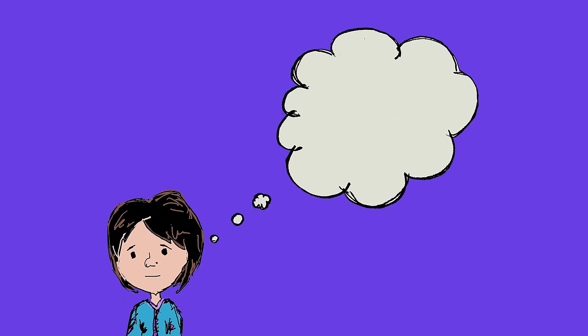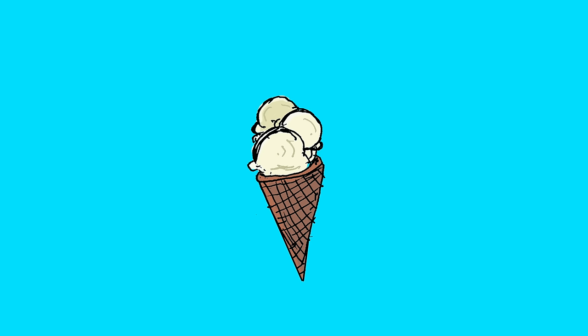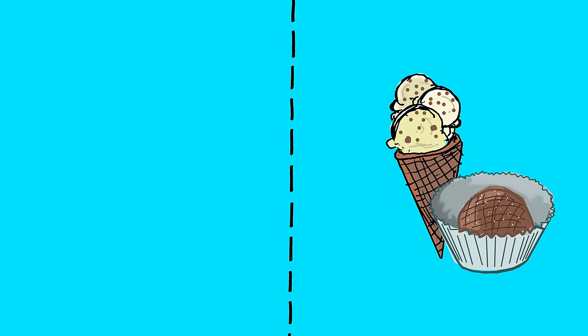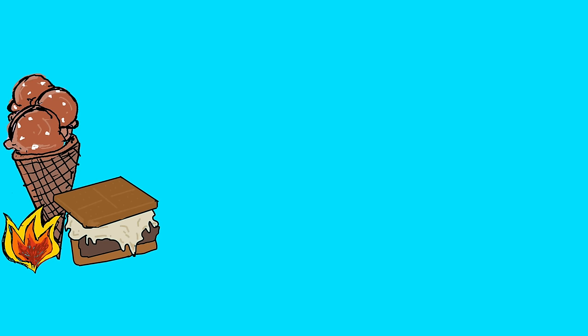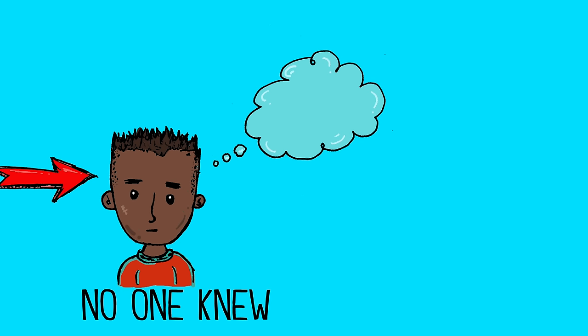Think of it like ice cream. AI can give you vanilla and maybe even chocolate or strawberry, but it doesn't produce that salted caramel truffle or the campfire s'more ice cream that nobody knew they wanted until you made it.